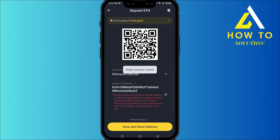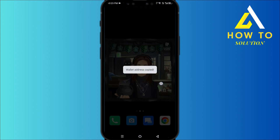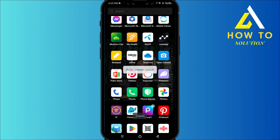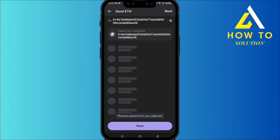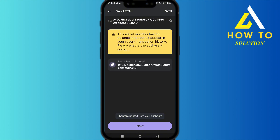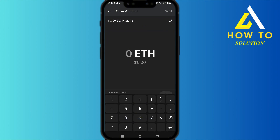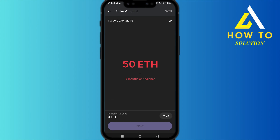Click on Copy, then head over to Phantom wallet one more time and paste it in. Click Next, then tap on the amount of Ethereum you want to send and click Next again.